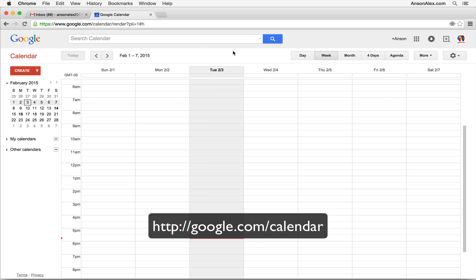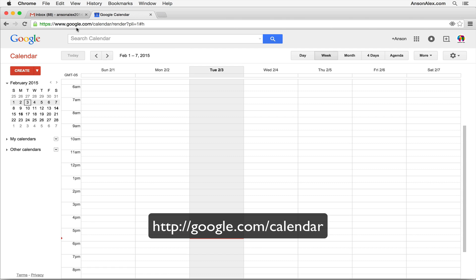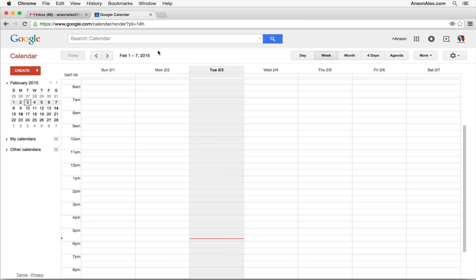To access Google Calendar, you just need to go to google.com/calendar, and you'll have to sign in with a Google account. If you already have one, you can just sign in with the one you already have. If you don't have a Google account, you'll need to create one. Once you get logged in and go to google.com/calendar, this is what you're going to see — this is Google Calendar.